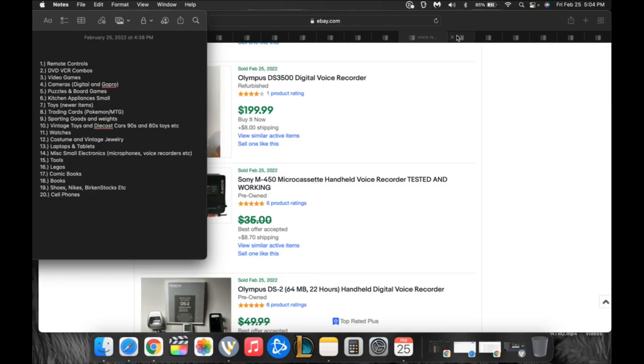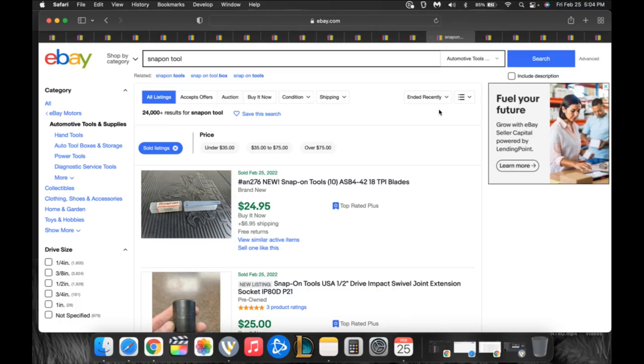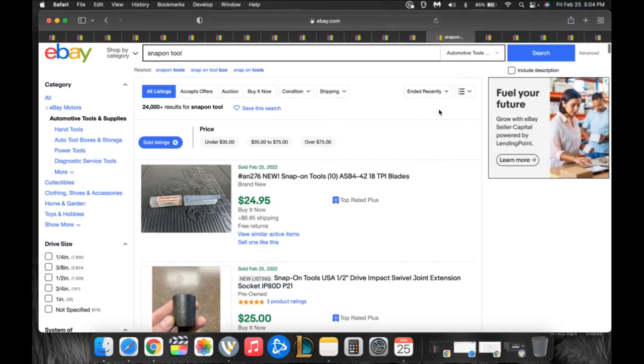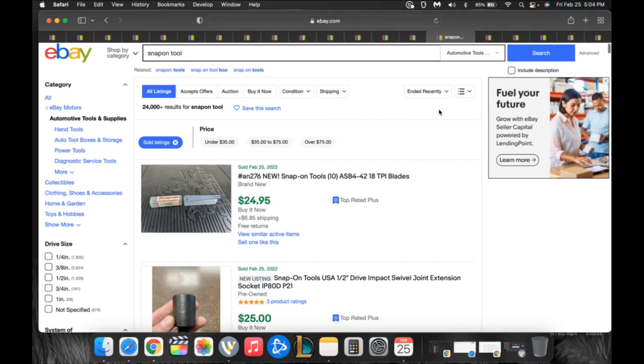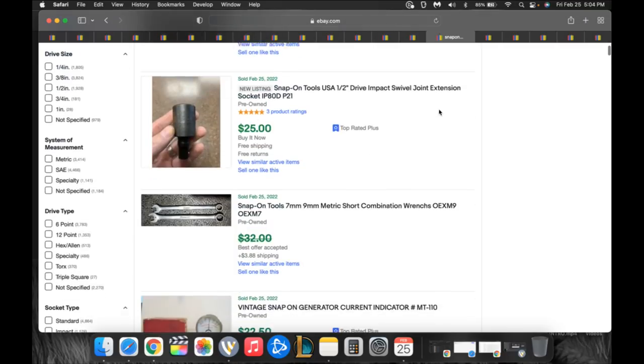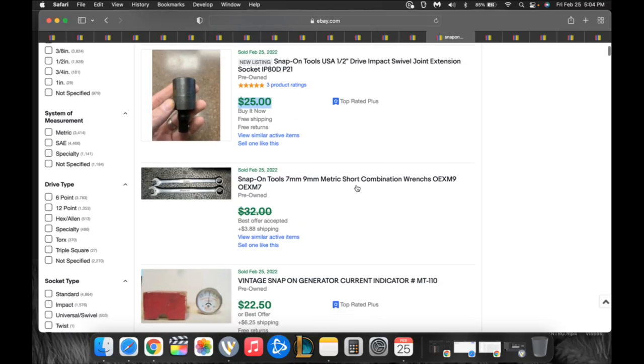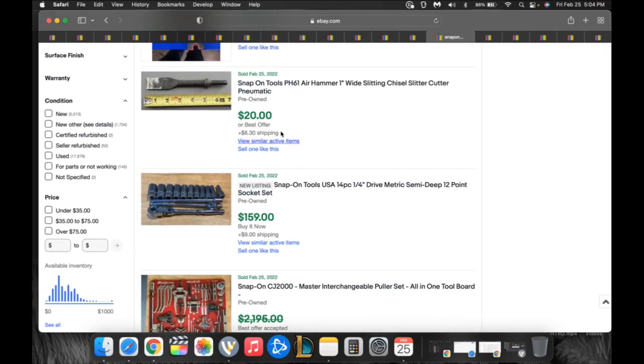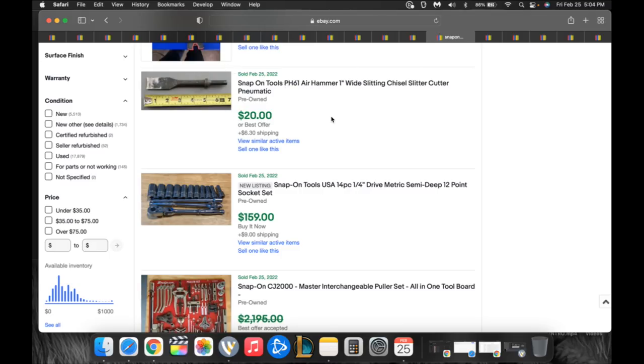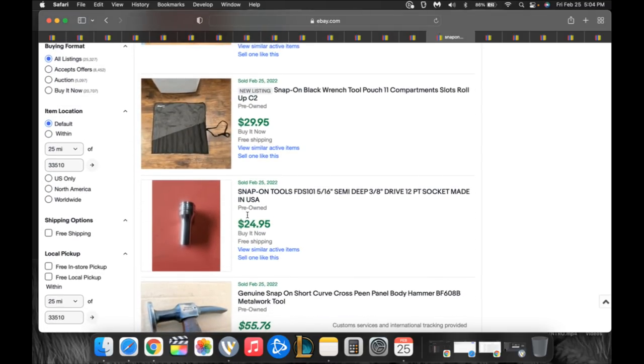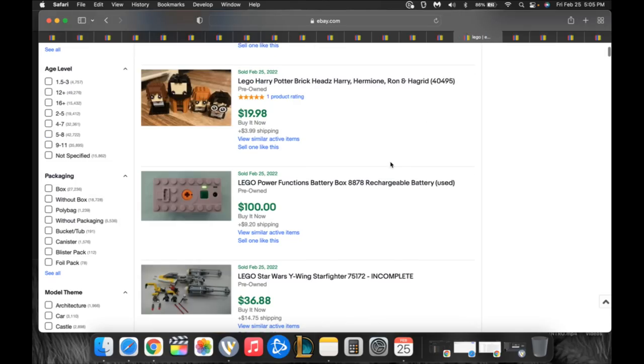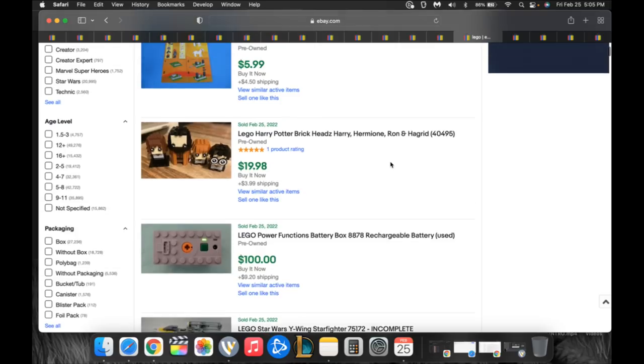Number 15 is going to be tools, specialty tools, Snap-on, Mac tools, BMW specific, Mercedes specific, brand specific tools. Look at this one little half inch drive impact swivel joint extension socket, $25. Snap-on tool wrenches, $32 plus $3, they were asking almost $36. Tons of little tools. Look at this little air hammer chisel, 26 bucks, thing is beat to hell. Just tons. Look at this little 5/16 inch semi deep 3/8 inch drive 12 point socket made in the USA Snap-on, $25. So keep an eye out for those tools.